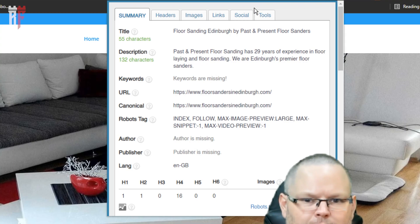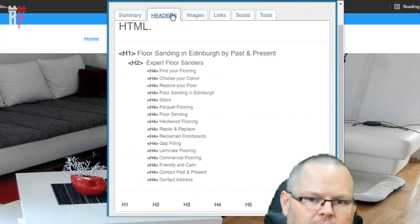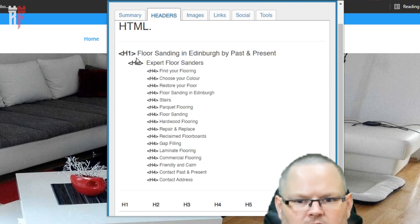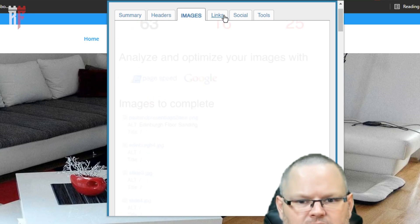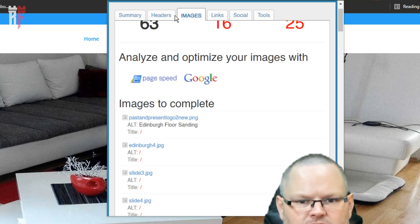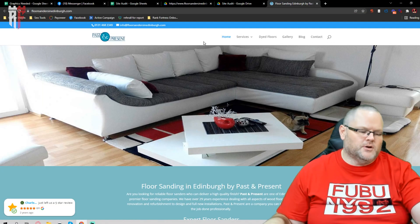I can click on this and it will tell me what are your H1s, H2s, what are you missing, what are your images like — everything. Right off the bat I can tell you, for example, the title is showing 'Laura Sanding and Eatonburg bypassed and present' — no one wants to know this.